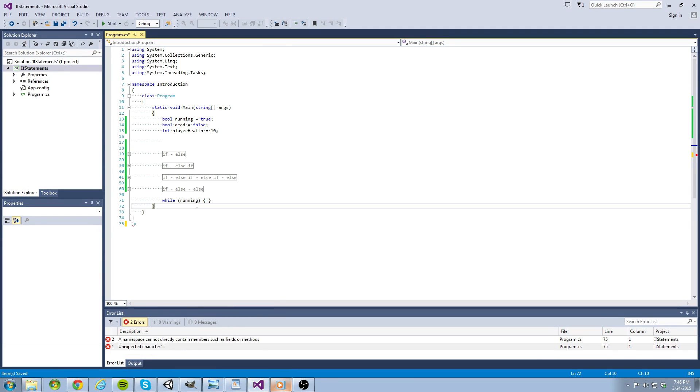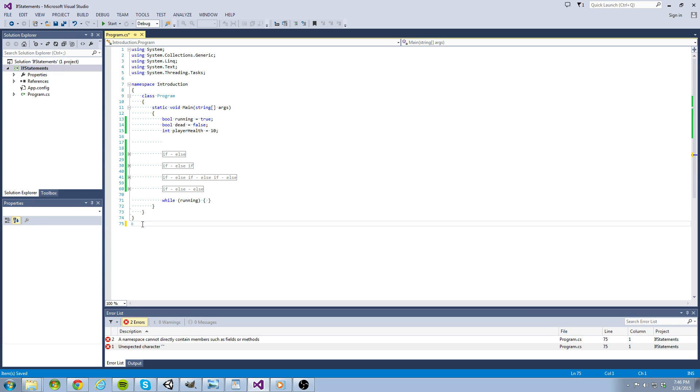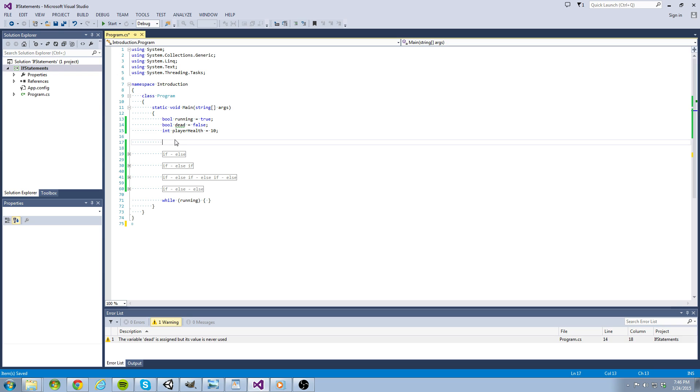Hello coders and welcome to another C-sharp fundamentals tutorial. My name is Darren and today we're going to be leaving off from our last project in the previous video. So if you feel left behind at any point, just go back to one of those and you'll be caught up in no time.